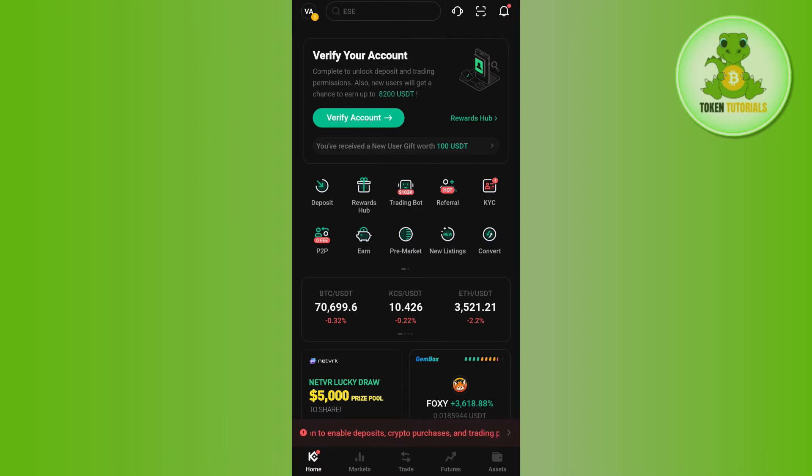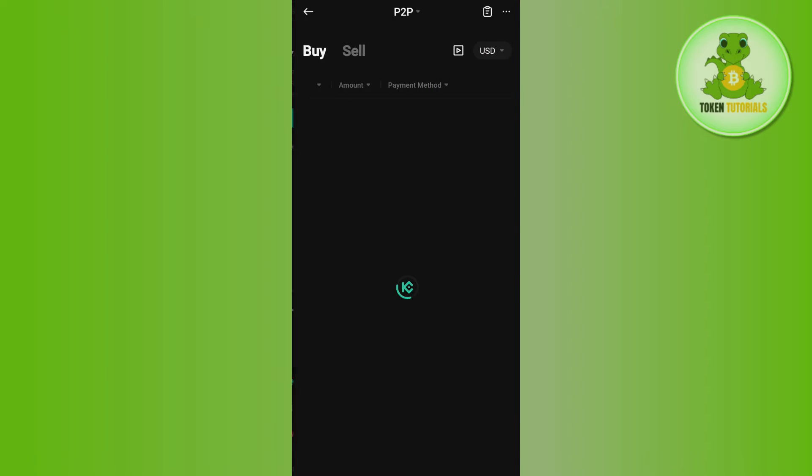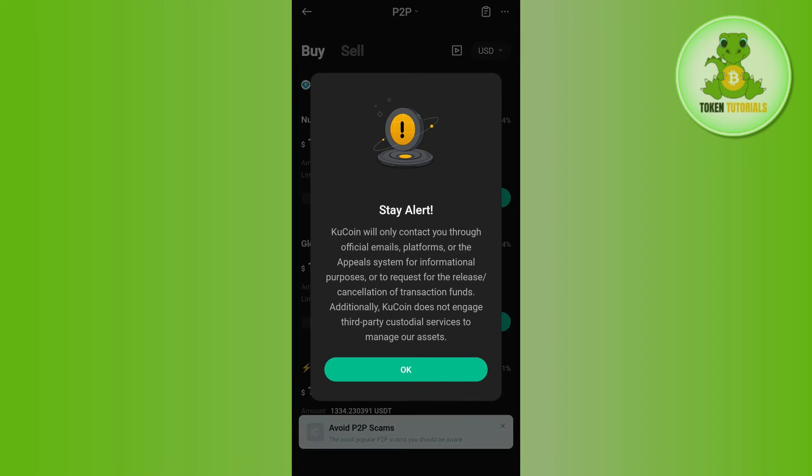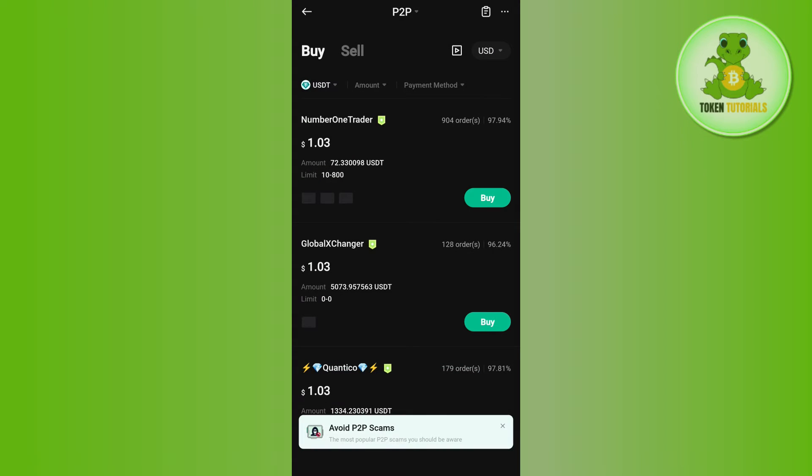Once you've successfully logged in, on the home page you are going to see this P2P option. You need to tap on P2P and then you will be landed on this P2P page.